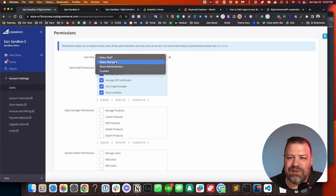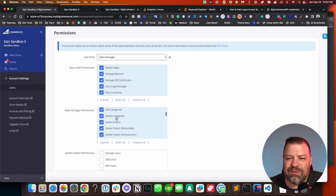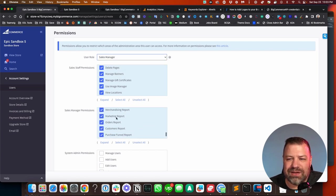But then you could also do sales manager, which basically just gives them all the permissions here in this next chunk of stuff.